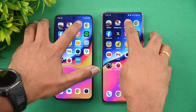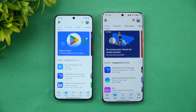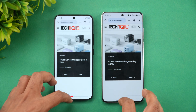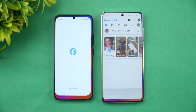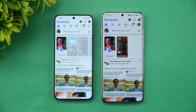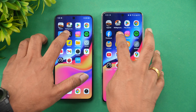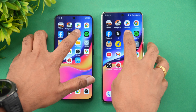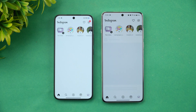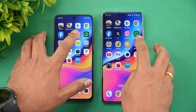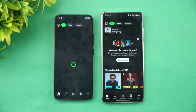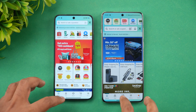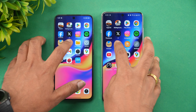Next is the Play Store — almost the same time. Chrome Browser — Xiaomi is slightly faster. Facebook — almost the same time. Twitter — OnePlus is faster. Instagram — again OnePlus is faster. Spotify — OnePlus is slightly faster.